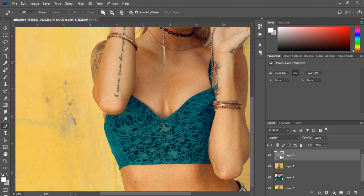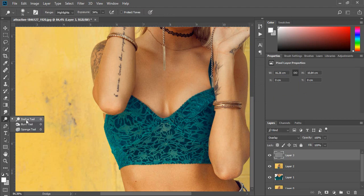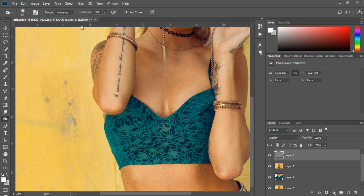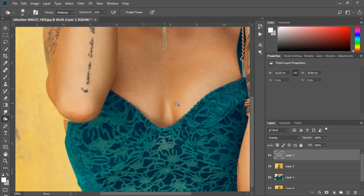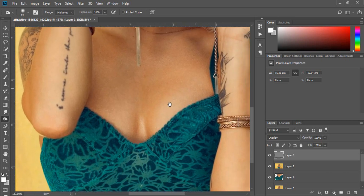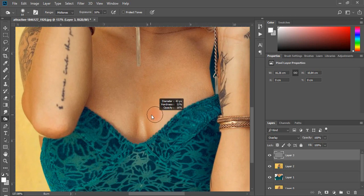The most important thing in every image is to add depth, which we can achieve with shadows and lights. I will add some shadows and lights to the breast. Select the burn tool and set mid-tones in the top menu, and paint in some shadows.